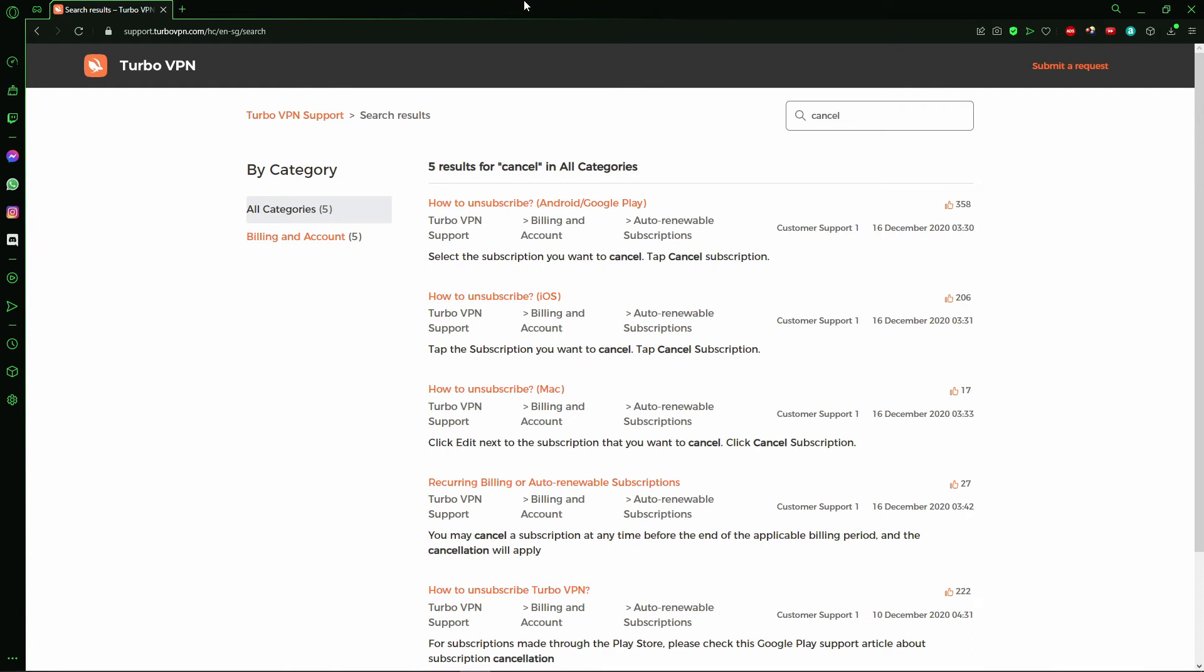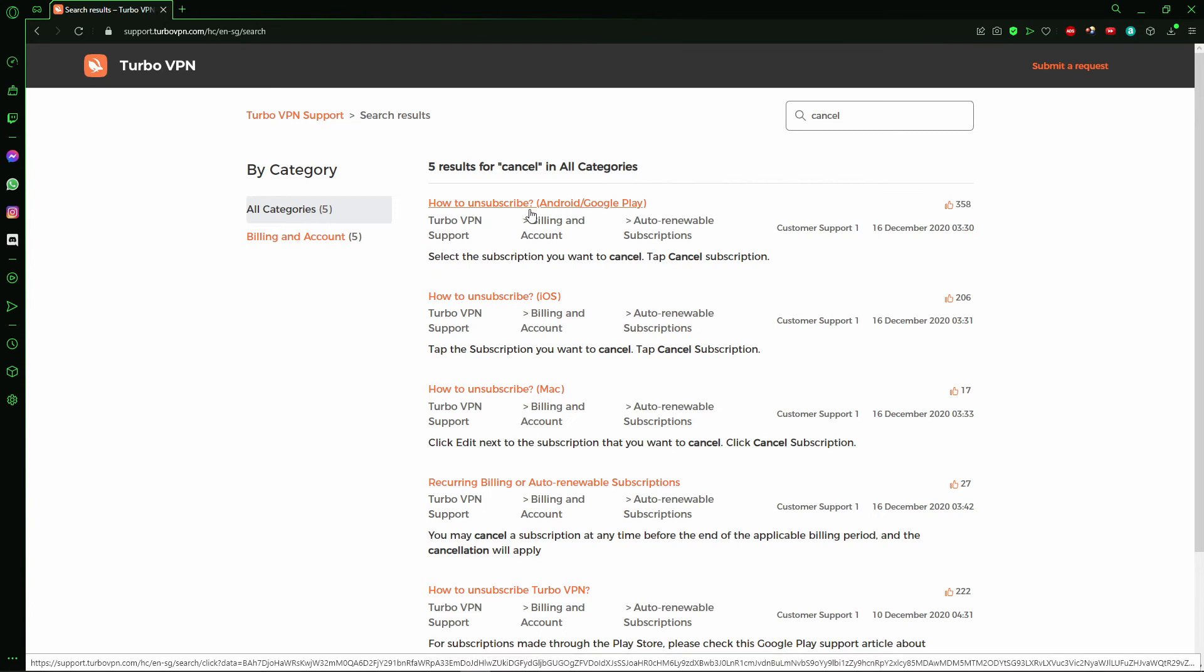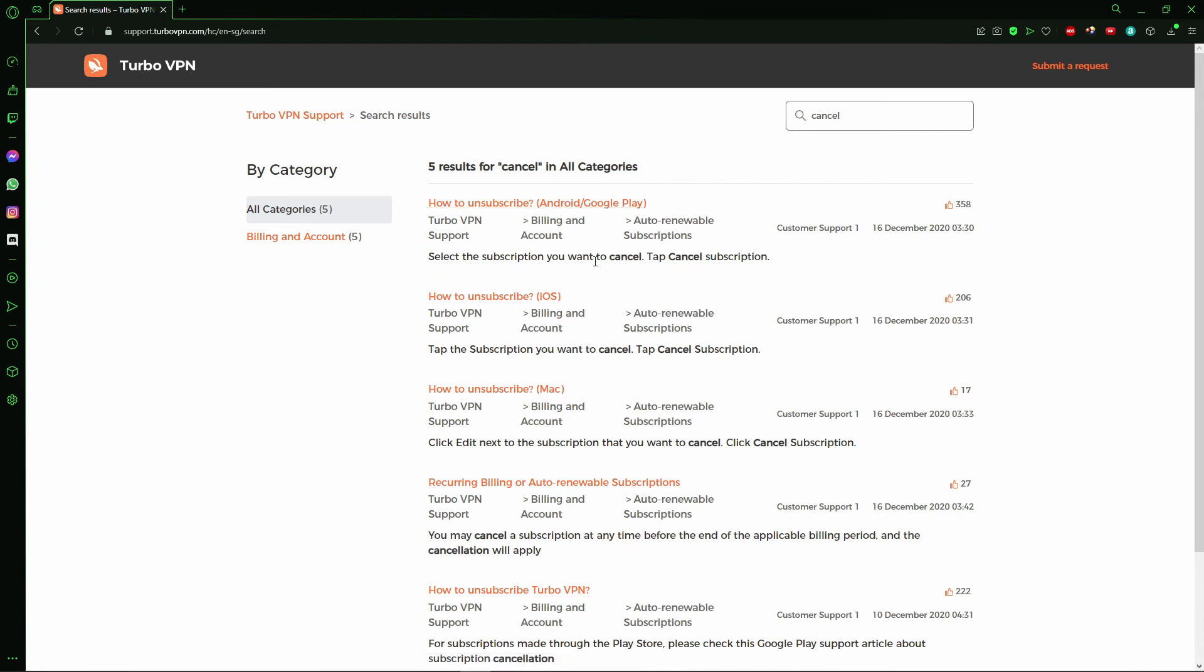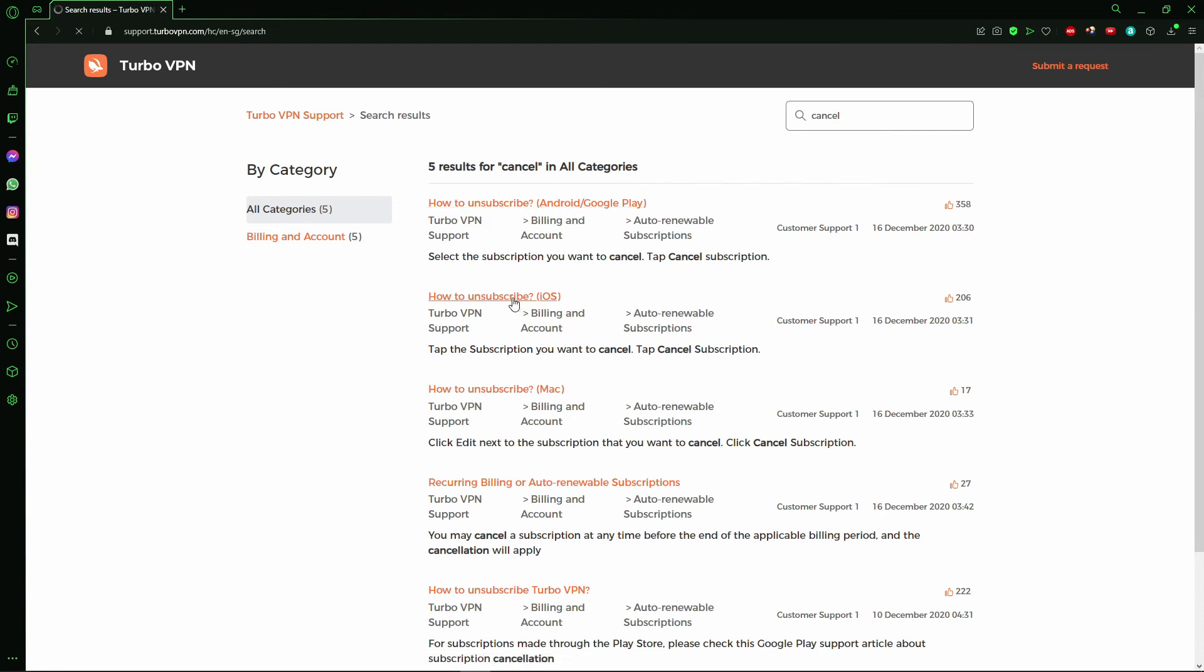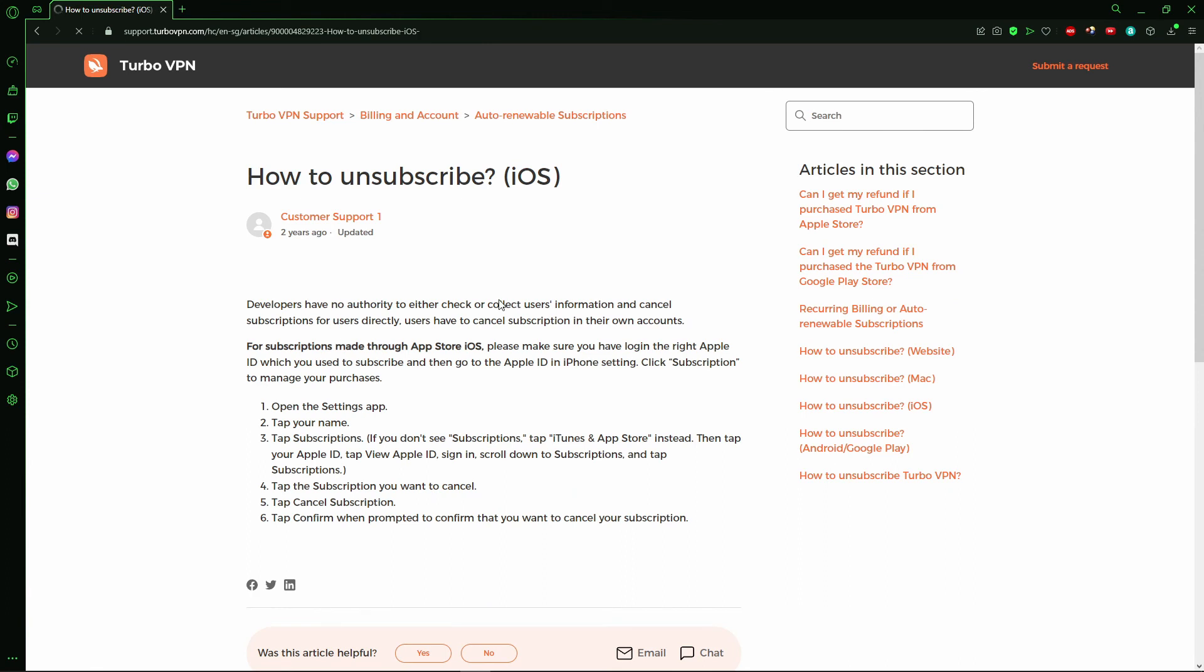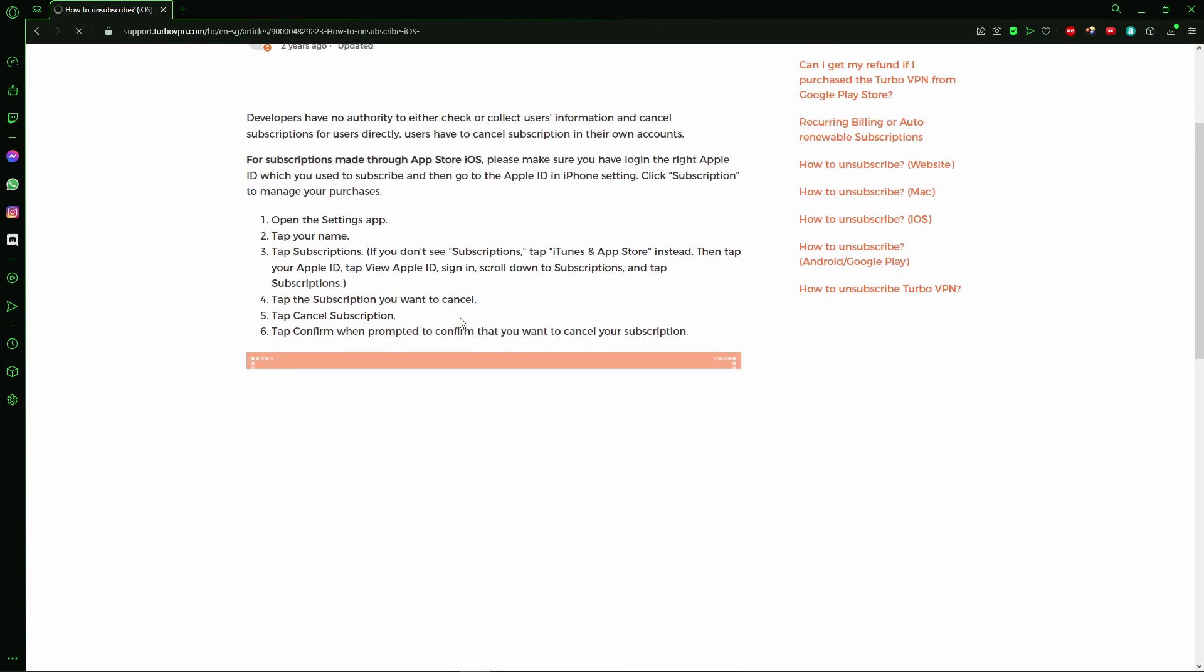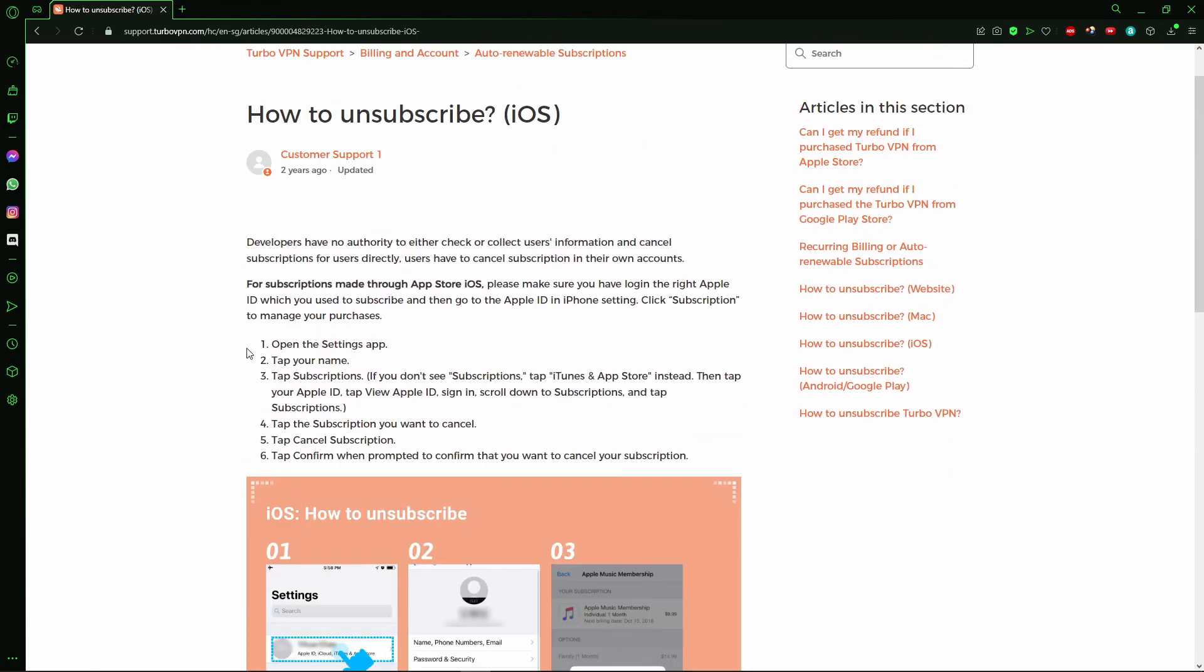Right here you can select your option, for example on the iOS. So just click here, wait a few seconds, and here you see all the instructions to cancel your Turbo VPN subscription.